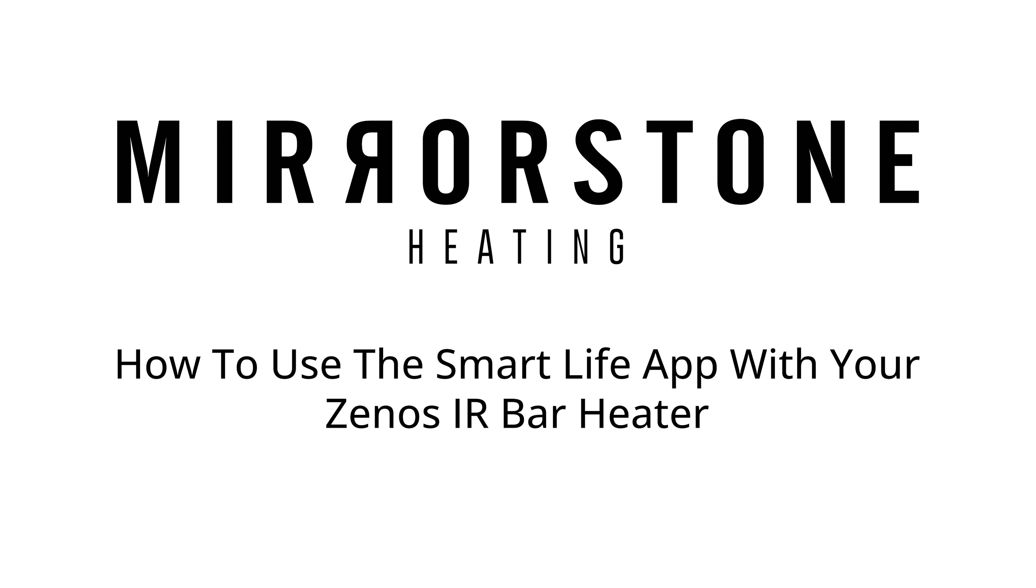Hi guys, in this video I'm going to be showing you how to use the SmartLife app with your Xenos infrared bar heater.